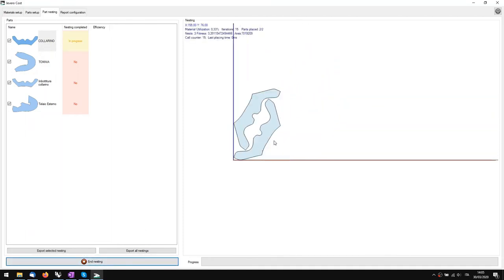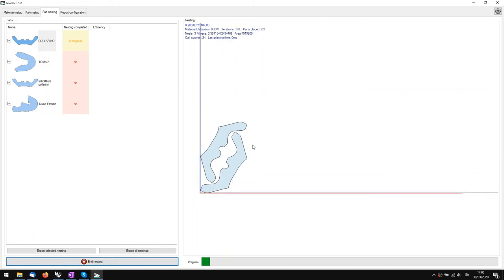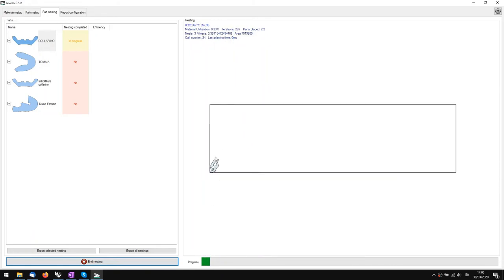It starts to work — you can see that it initially does a couple of pieces and rotates them with the factor we gave them, so 15 degrees, showing us the number of iterations and some other data that we'll later need for calculation. This is the roll — the surface we're working on — and it will place pieces on it. Once it's done with one it moves to the next. We'll have to wait a few minutes before this process is over, around five minutes.